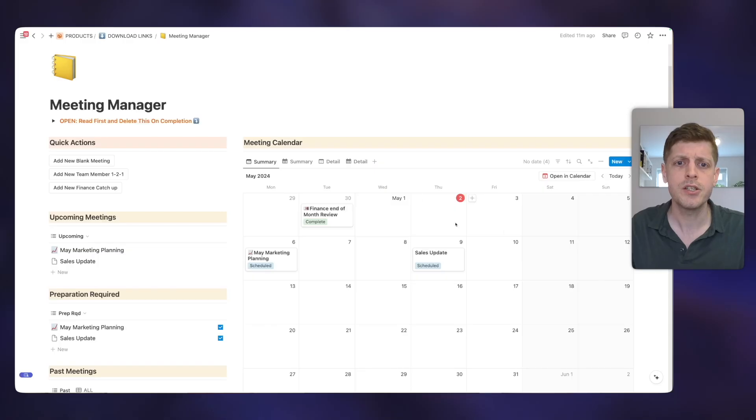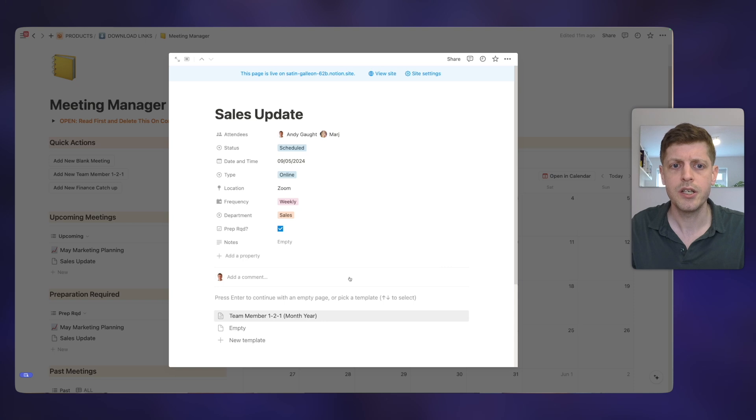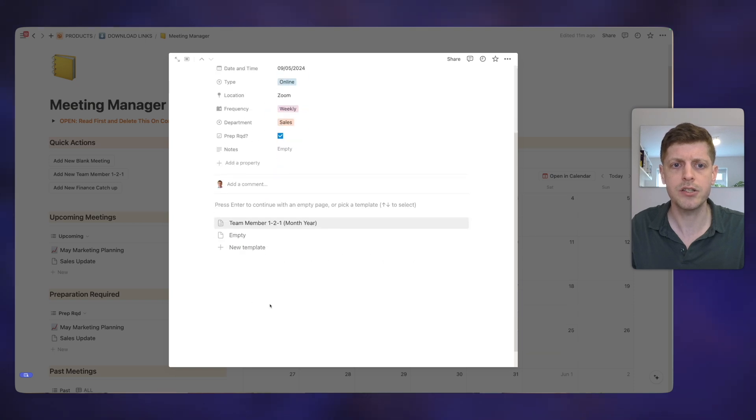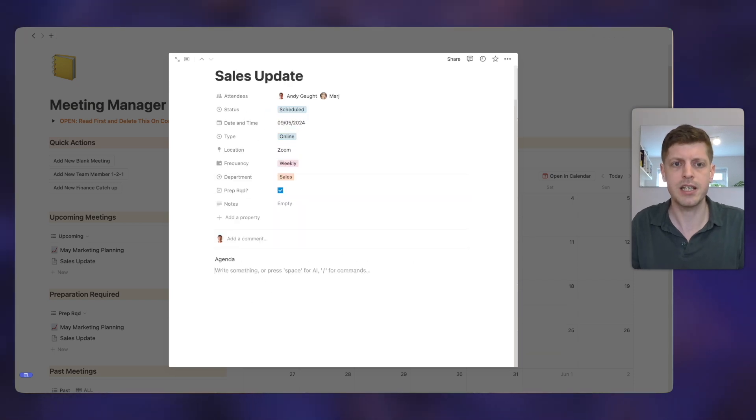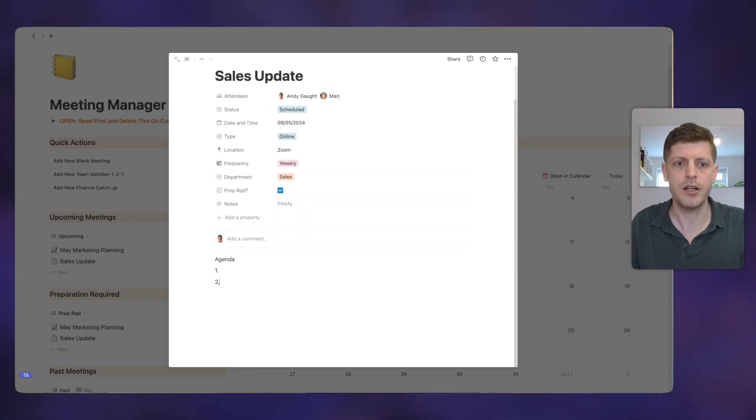Notion is also great for going and collaborating with other people. So we've got this sales update that's scheduled. So in here, we can start to go and type out our agenda so we could select some items. So one, two, three, et cetera. And then everyone else who's involved in that meeting can go and contribute. They can drop in some maybe screenshots of some spreadsheets. They could add some links, some attachments, et cetera. So all the information gets put into one place, stored together, and then you can go and easily find it before the meeting, during the meeting or indeed afterwards.